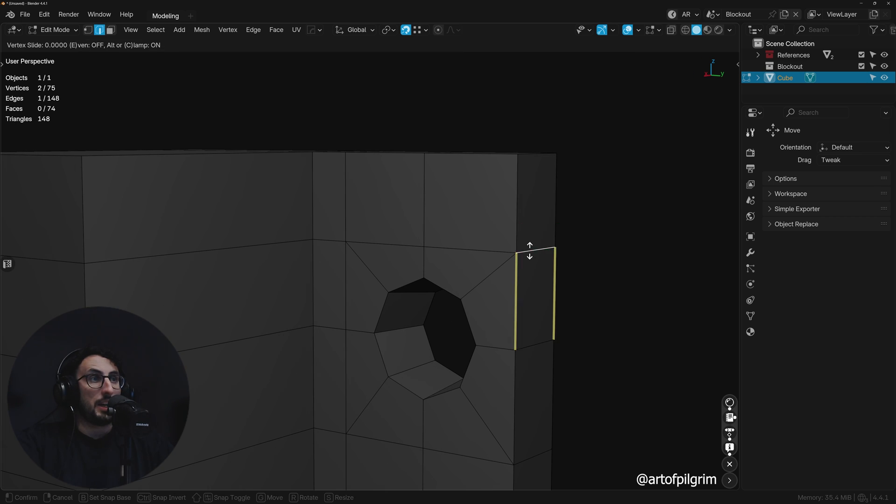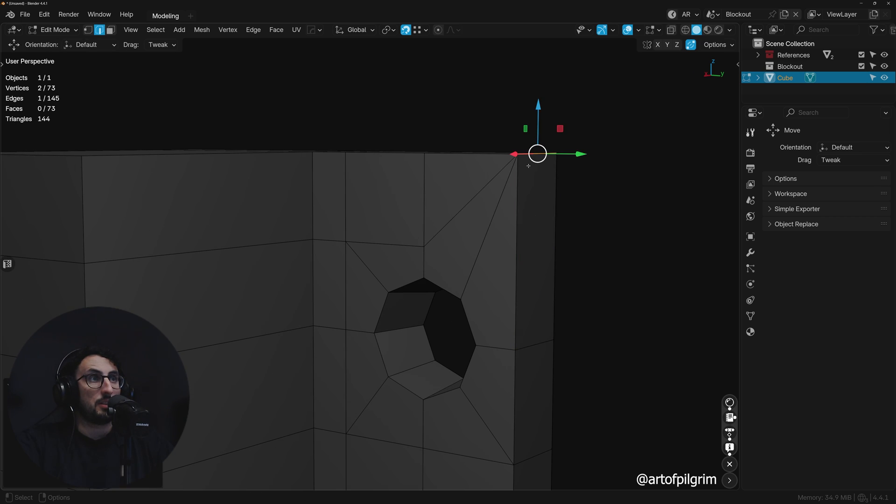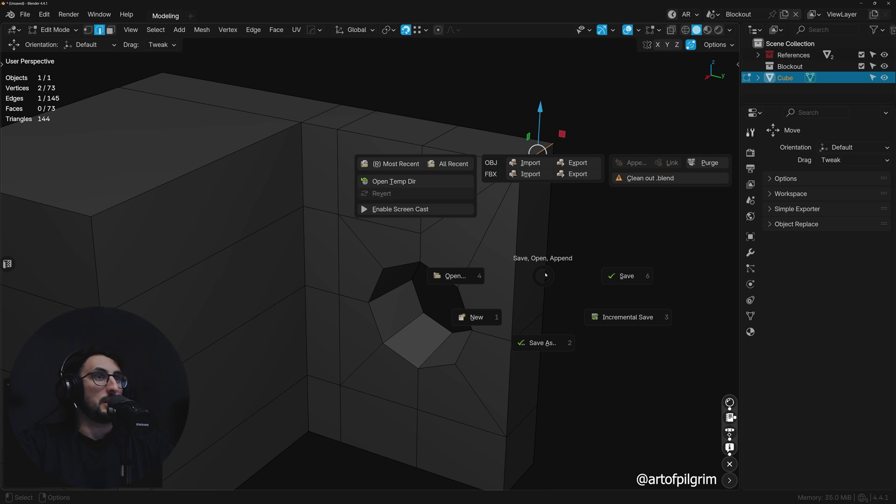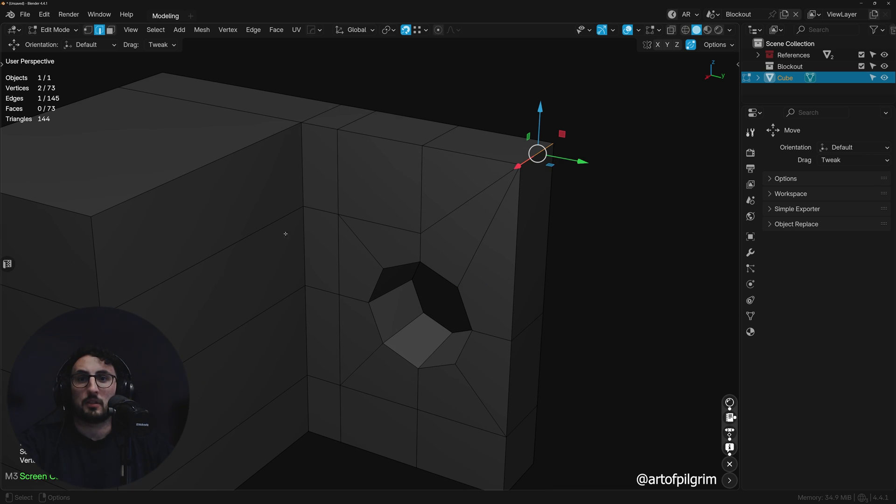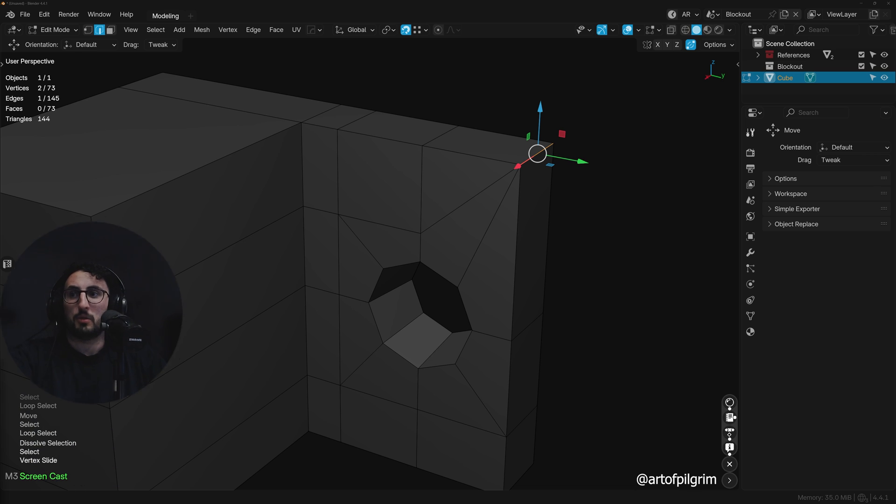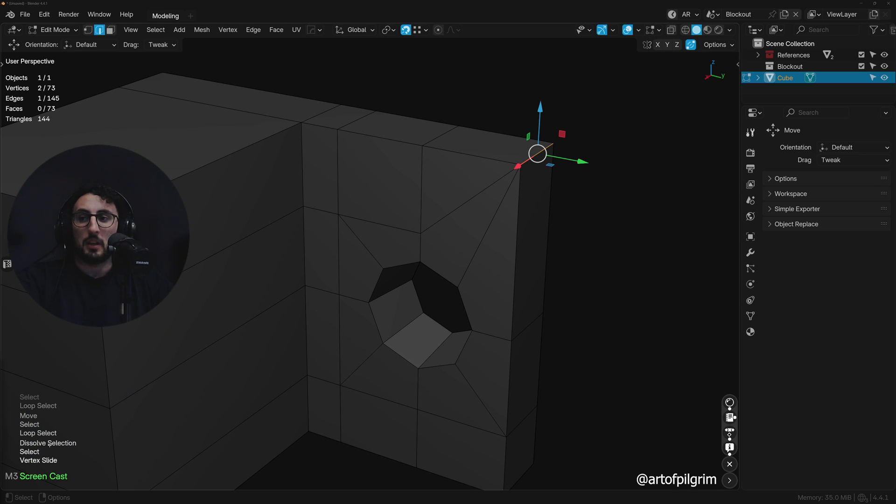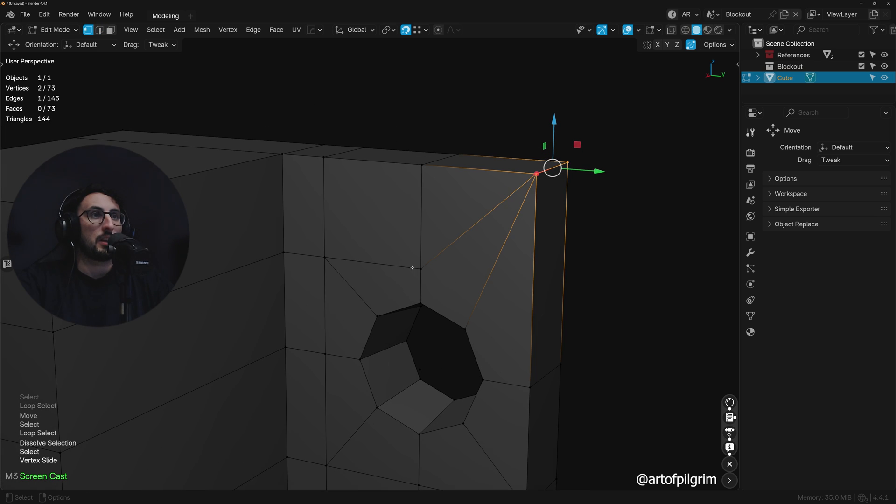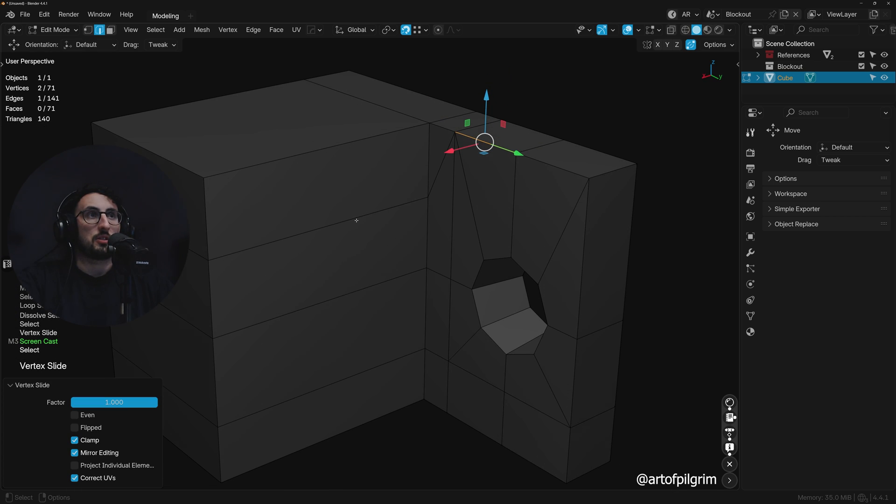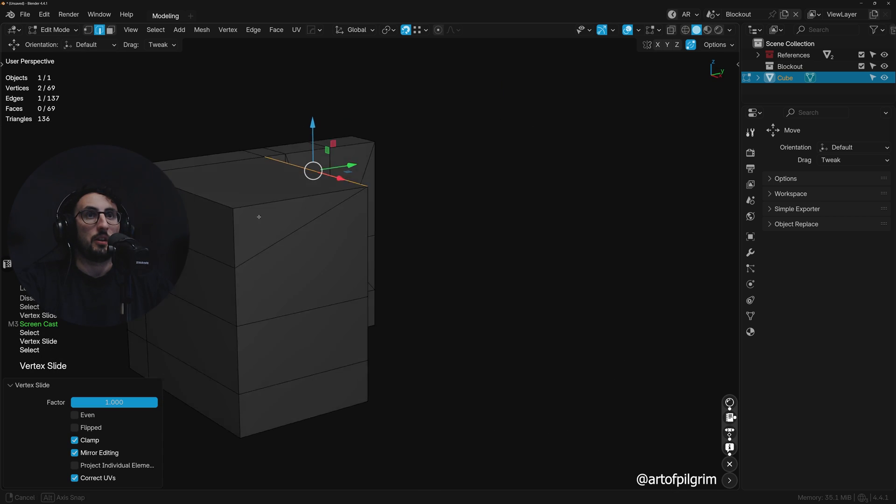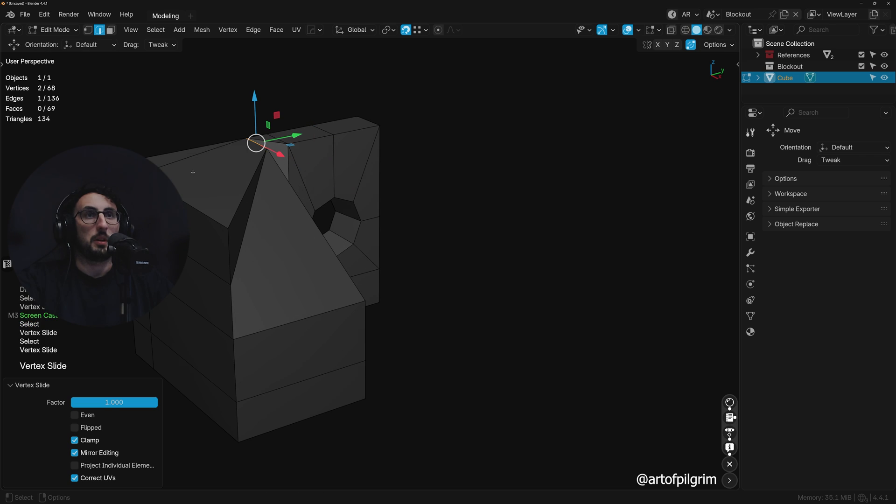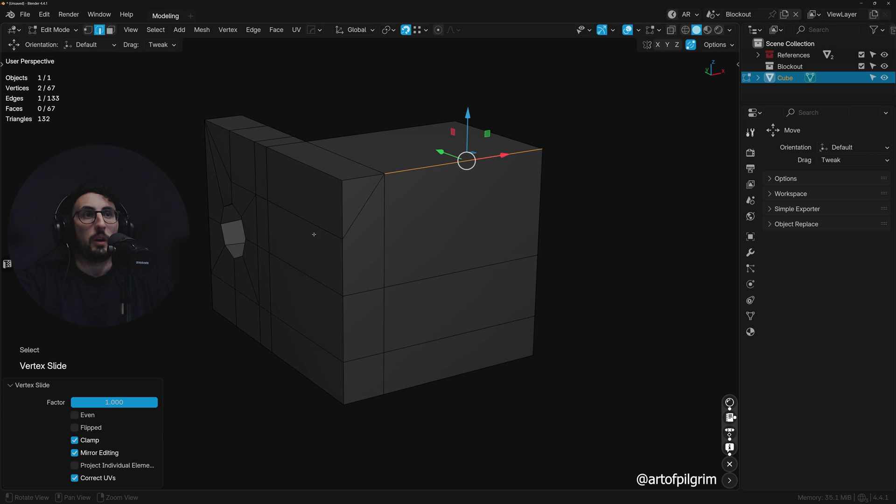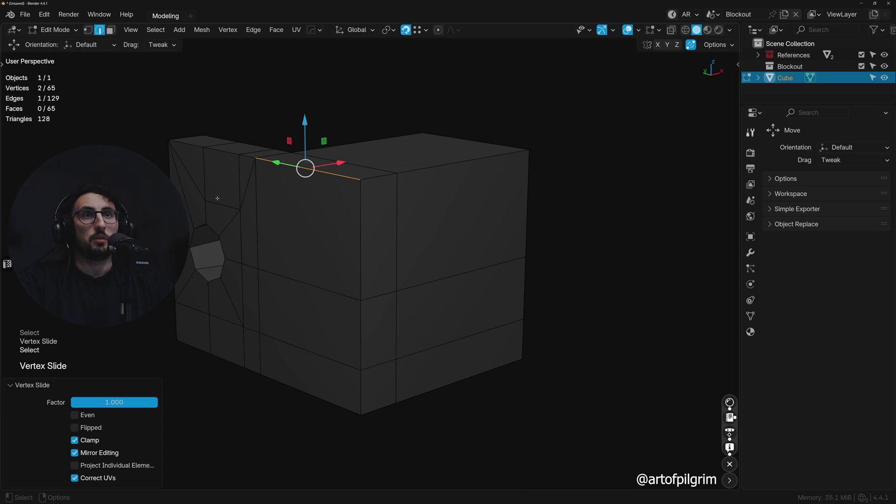Let me just enable screencast and move myself up here so you can actually see in the bottom here what I'm clicking. I'm just going to edge slide all the way up, and they are going to be welding as I move.